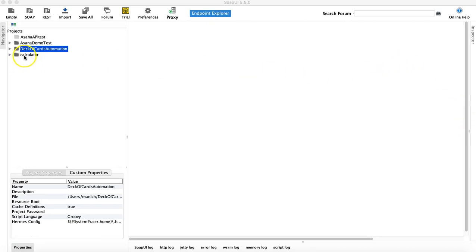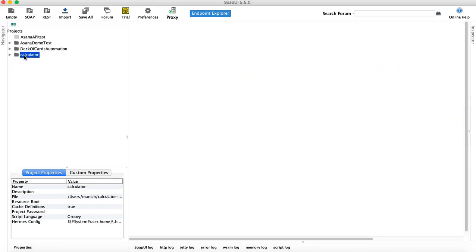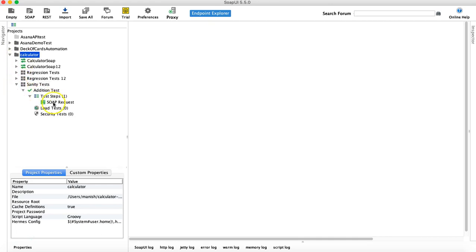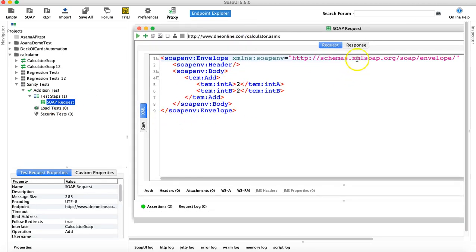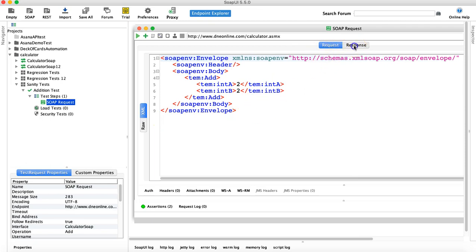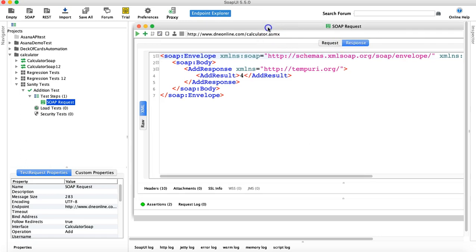I'll use the Calculator web service that we used before — this is the SOAP service — and I've already added an addition test here. You can see the request is in XML format and the response will be in XML format as well because this is a SOAP request.